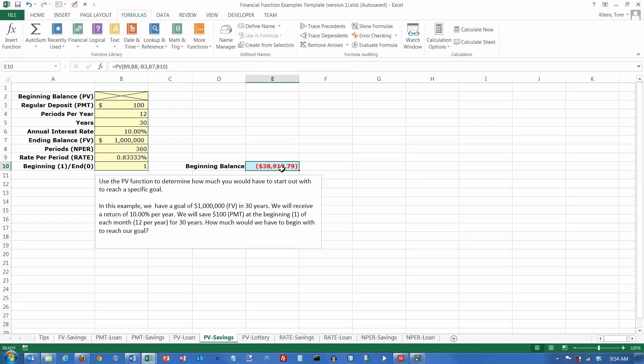Now I get a negative number here. The negative number means I would have to have $38,919 in the bank to start out with. The beginning balance or the present value is considered the sum of a bunch of payments that you've already made. Payments are always negative, so this should be a negative number.